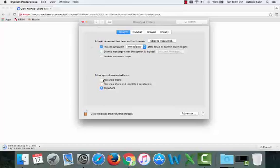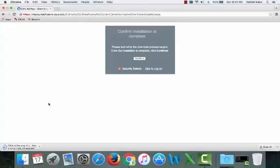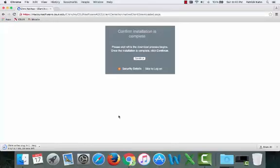So then, make sure it's set to anywhere. Then we can go ahead and close our panel. Once this is done downloading, we can go ahead and install the software.